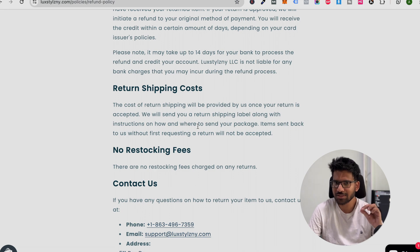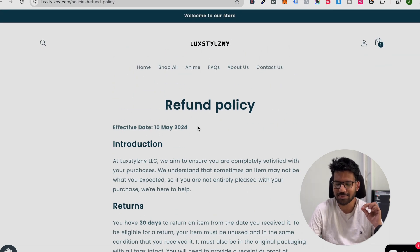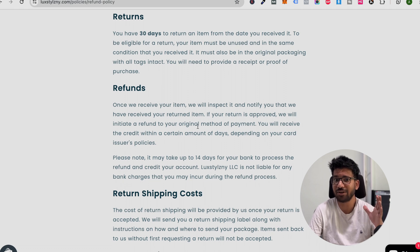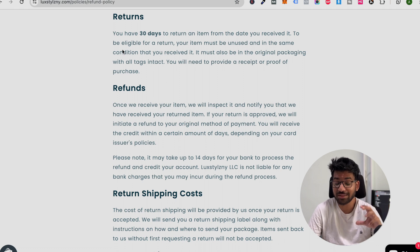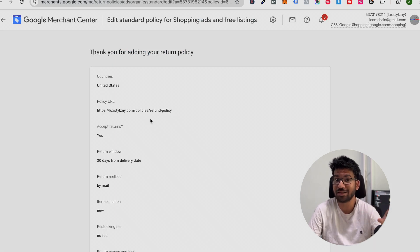This is very important stuff because most of the accounts are suspended because their return and refund policy is inaccurate and does not match with the settings they set up on their Merchant Center account.